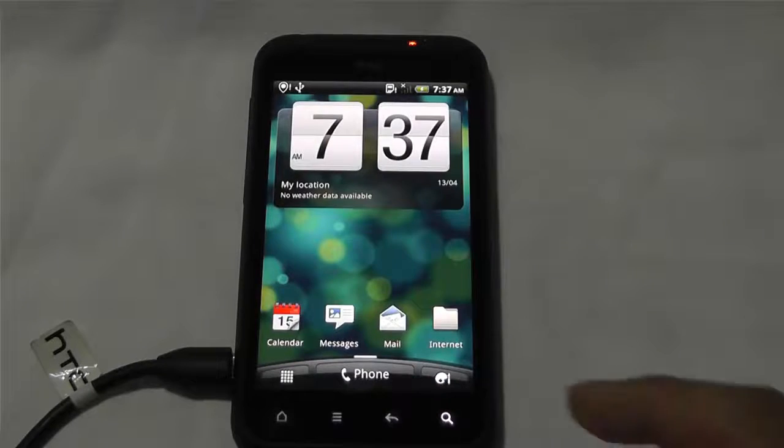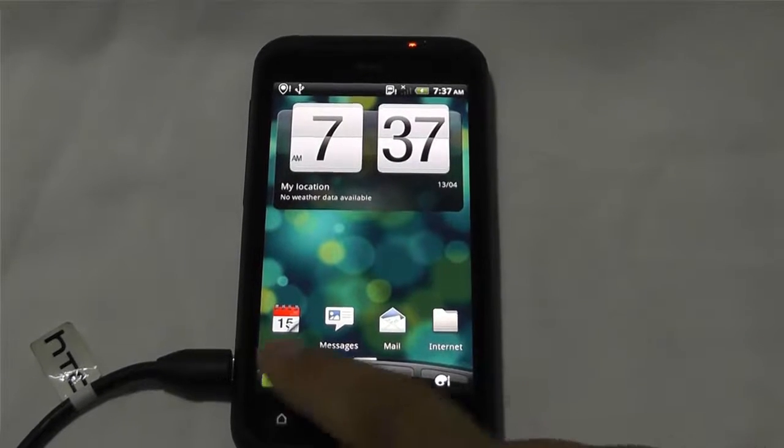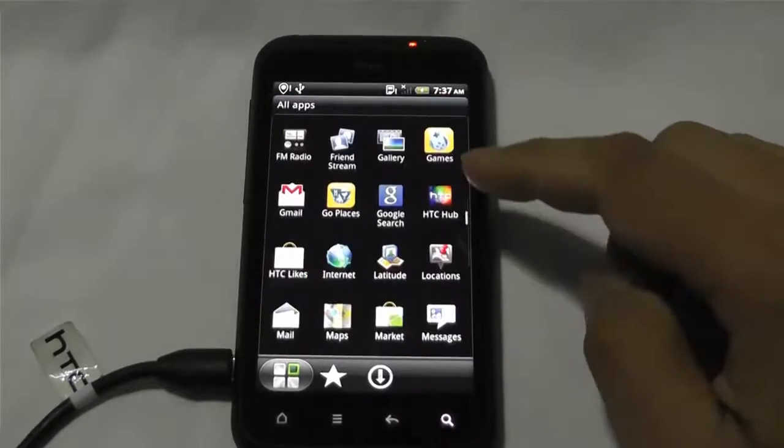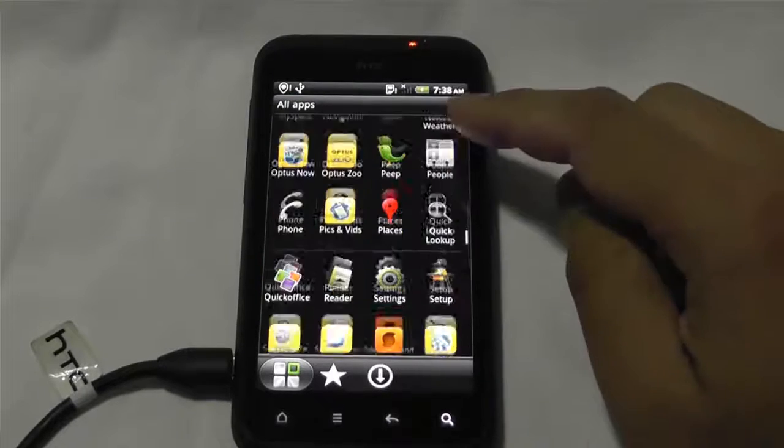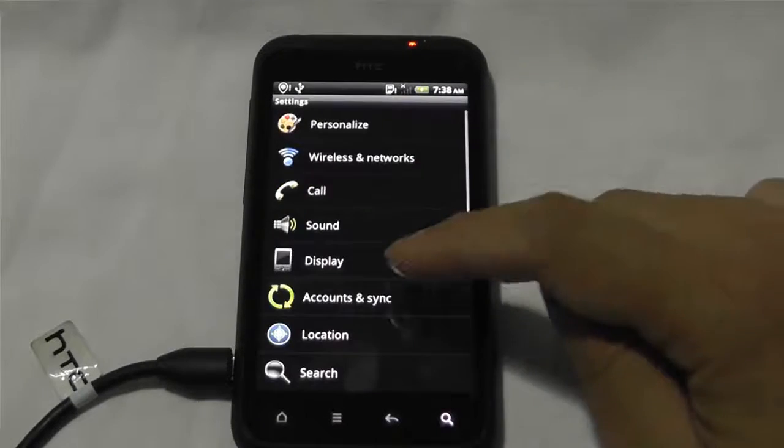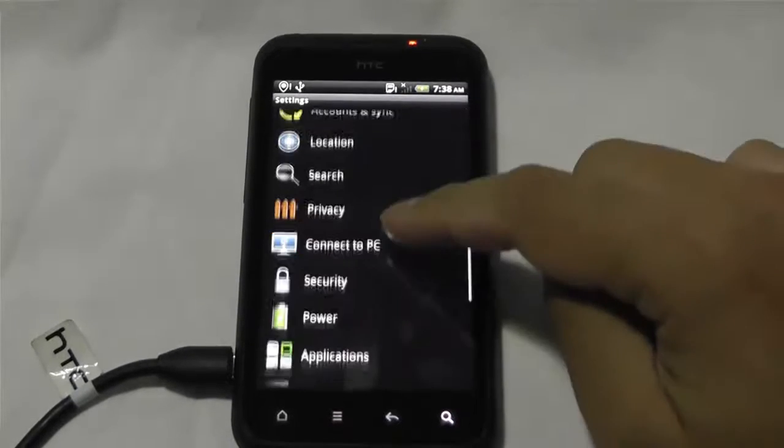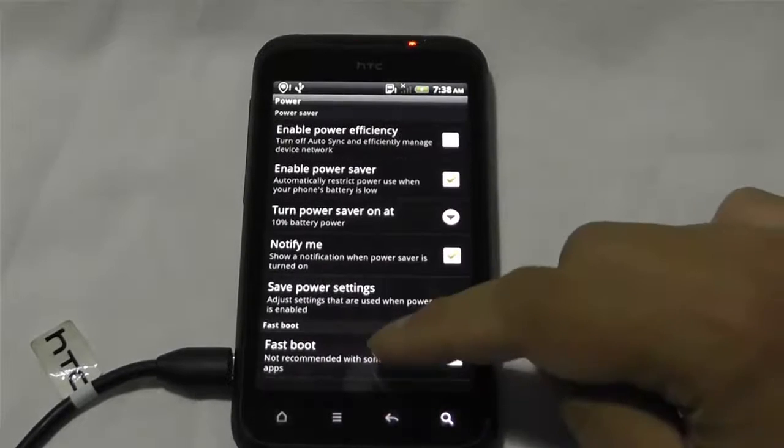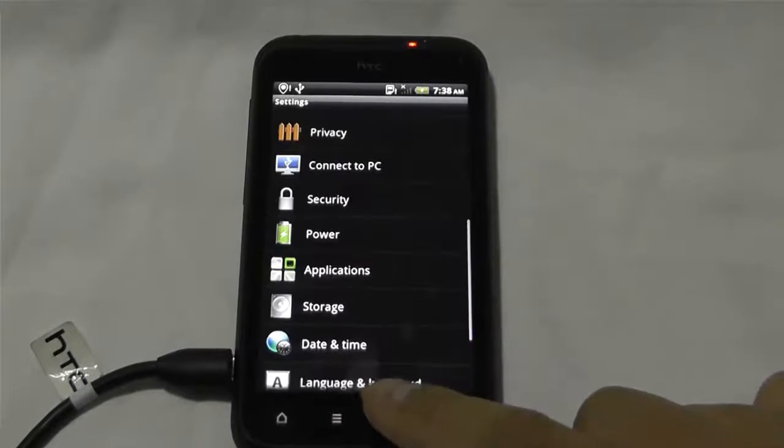So as you can see, everything's gone. We're going to go into settings. Settings and its power and fastboot. We want to disable that.